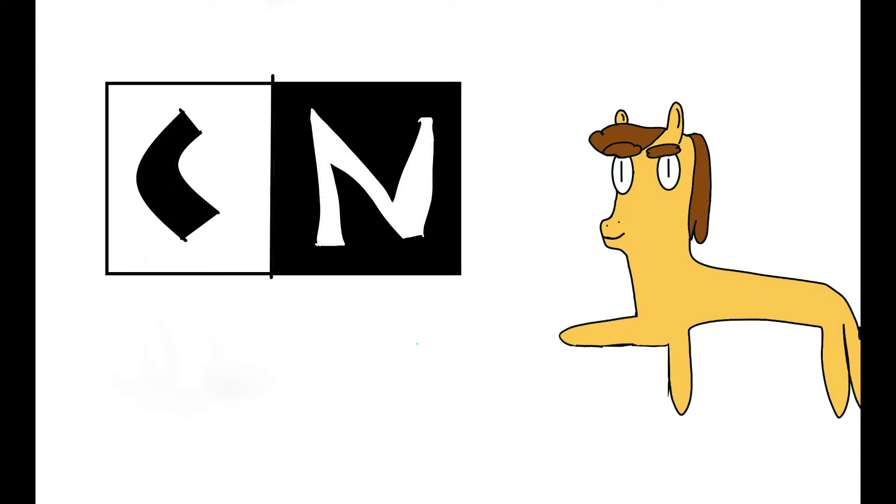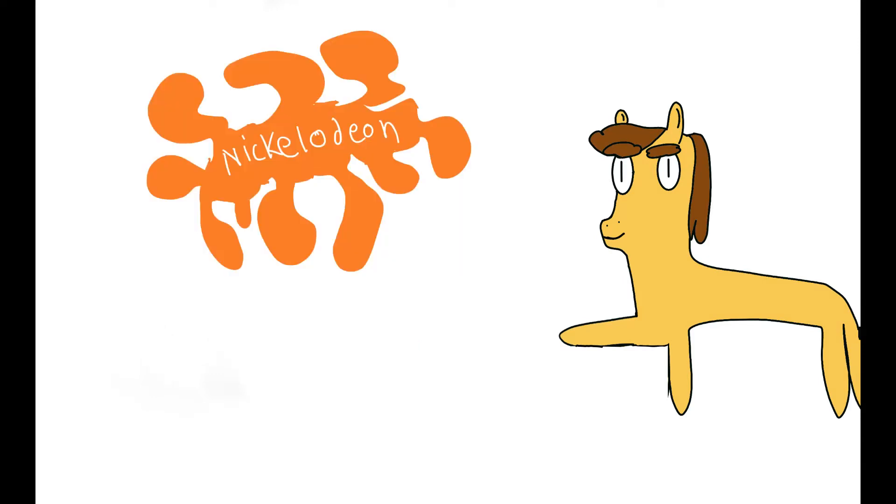My mom never let me and my siblings watch shows on Cartoon Network or Nickelodeon. In hindsight, I'm kind of glad that she did because there are some of those shows that are some of the worst scum known to man. But as such, I never really got to experience some of the better shows, especially in the late 2000s.